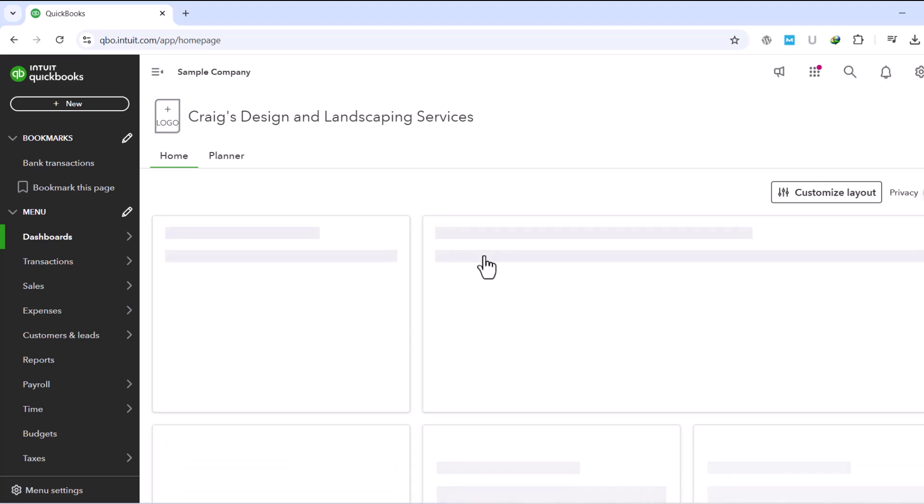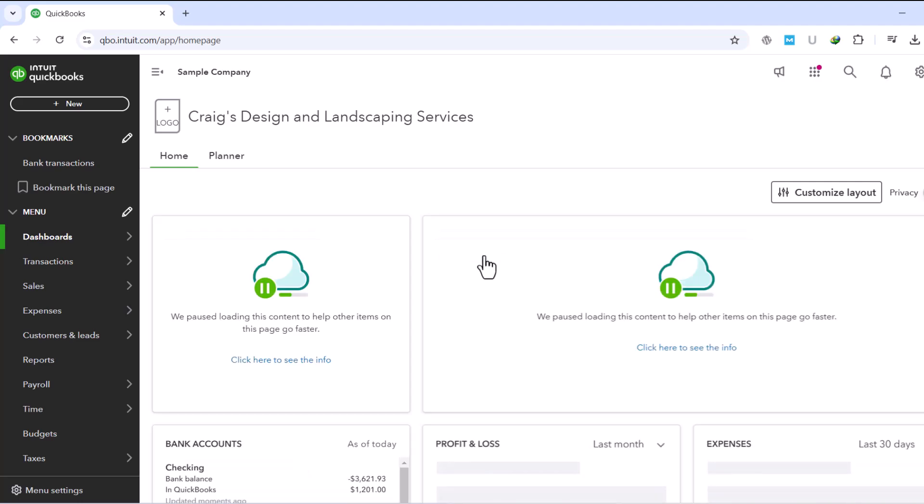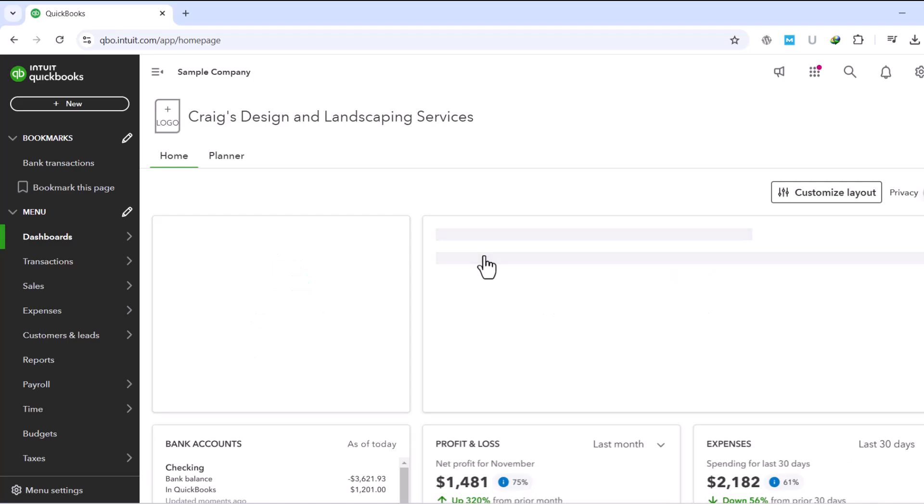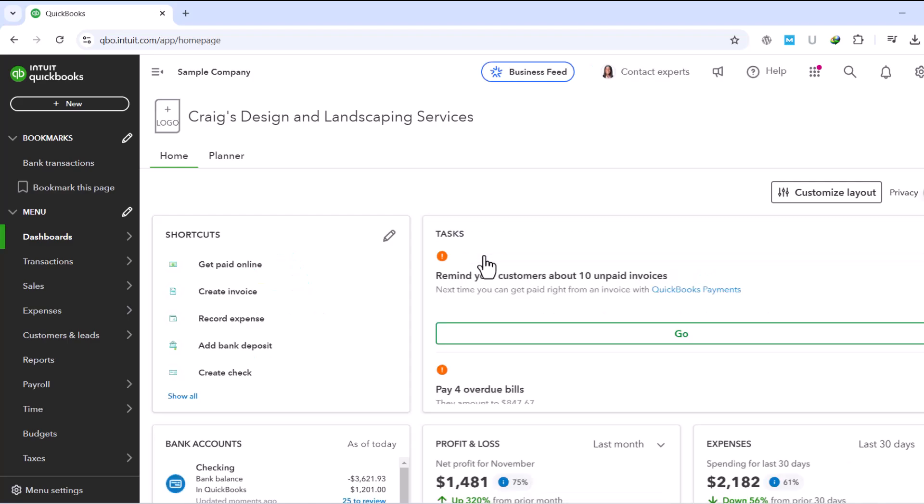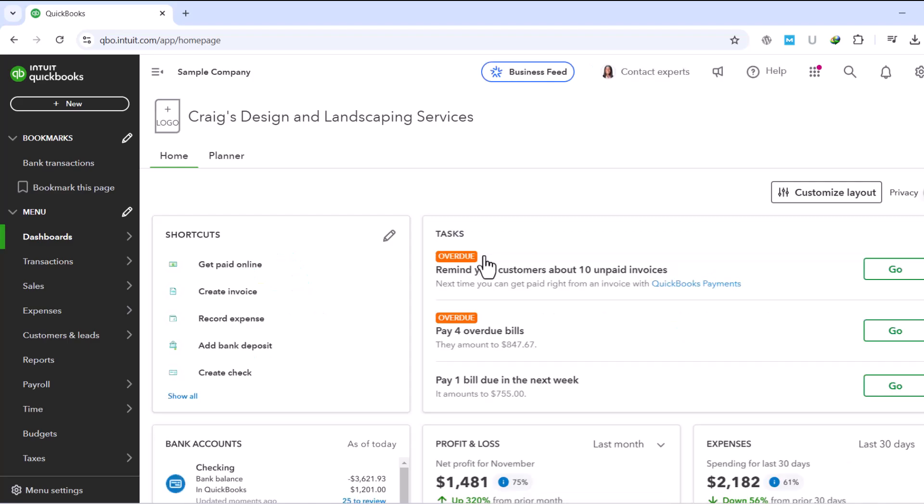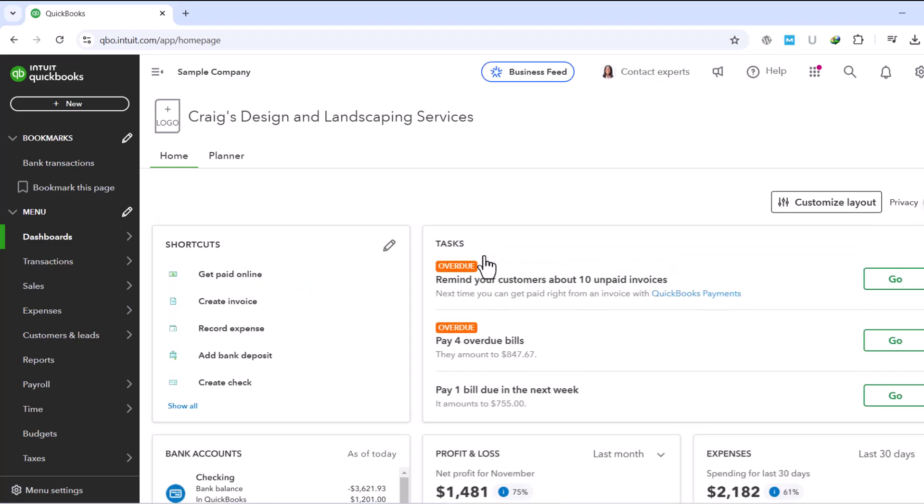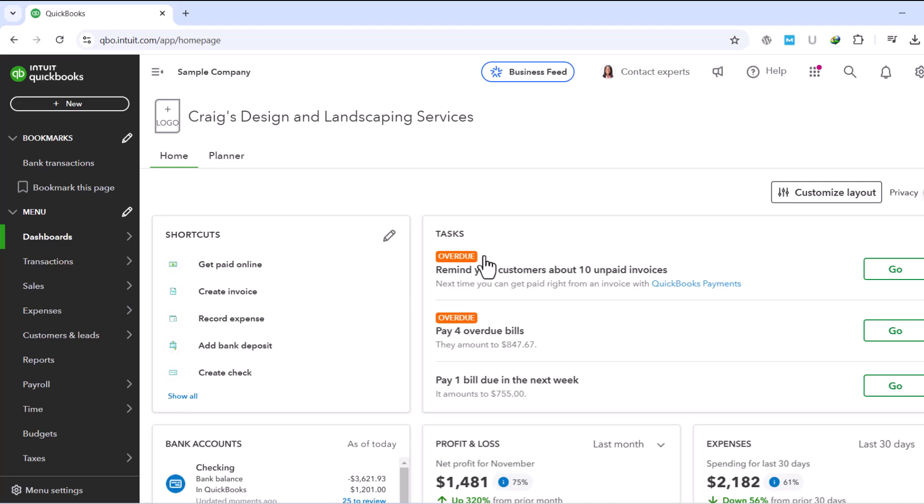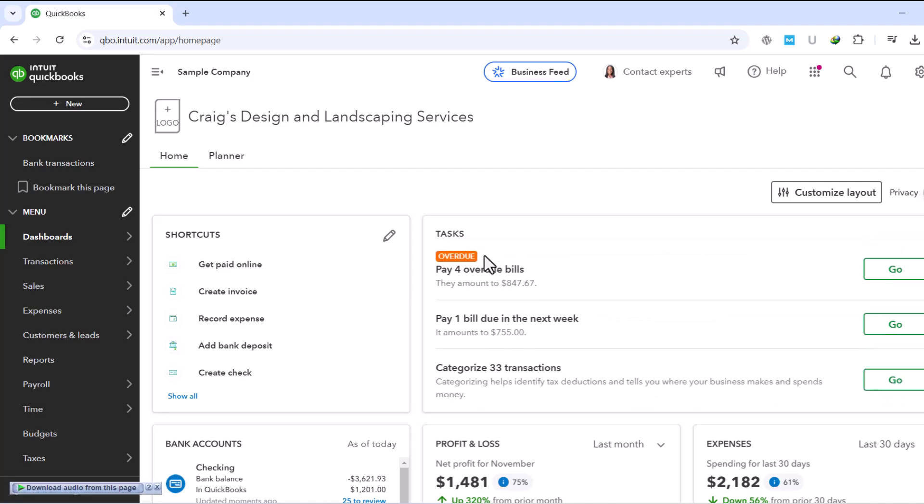It's already set up with data like invoices, expenses, payroll, and bank transactions, so you can see how the software works in a real-world scenario.